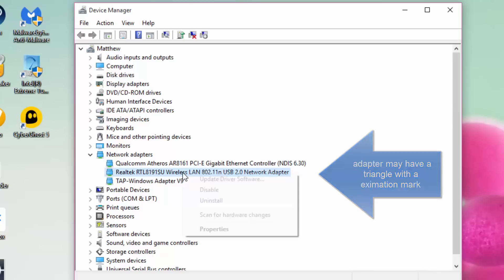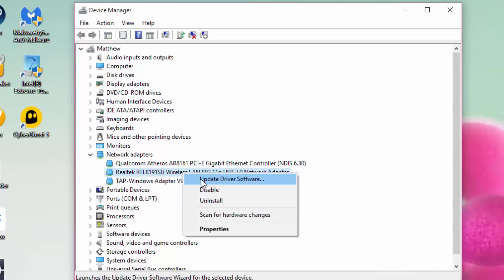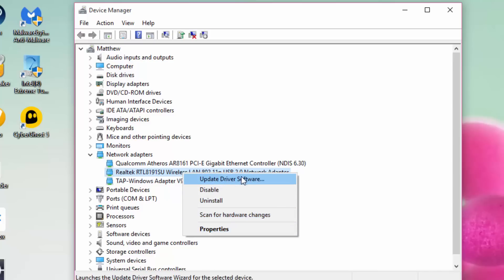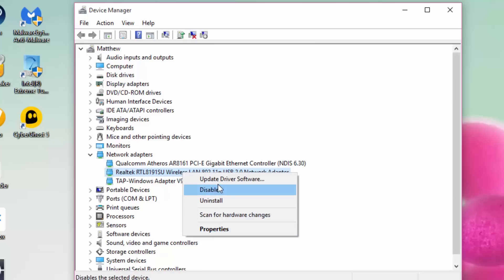You want to right-click and click Properties. You can also update your driver software if you need, if you've got a little triangle with an exclamation mark.